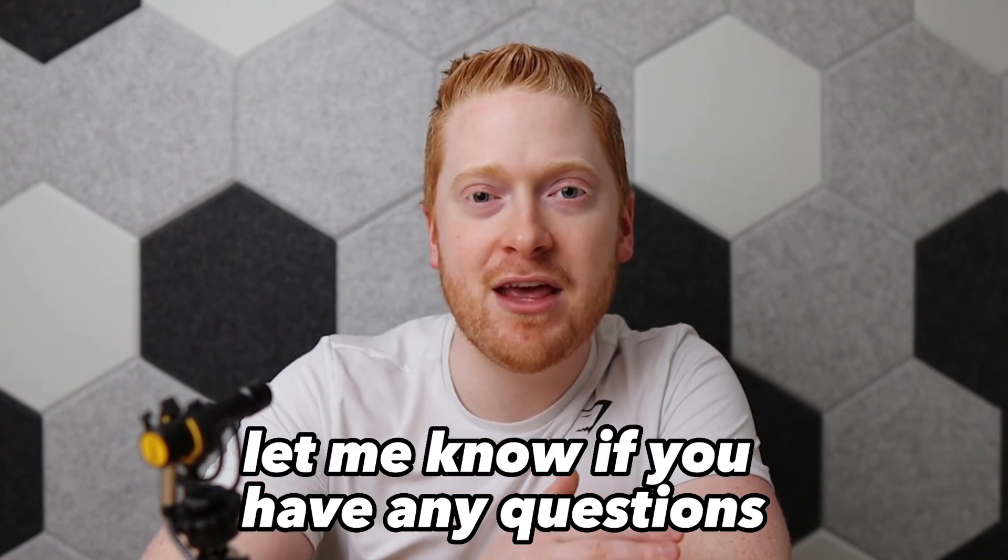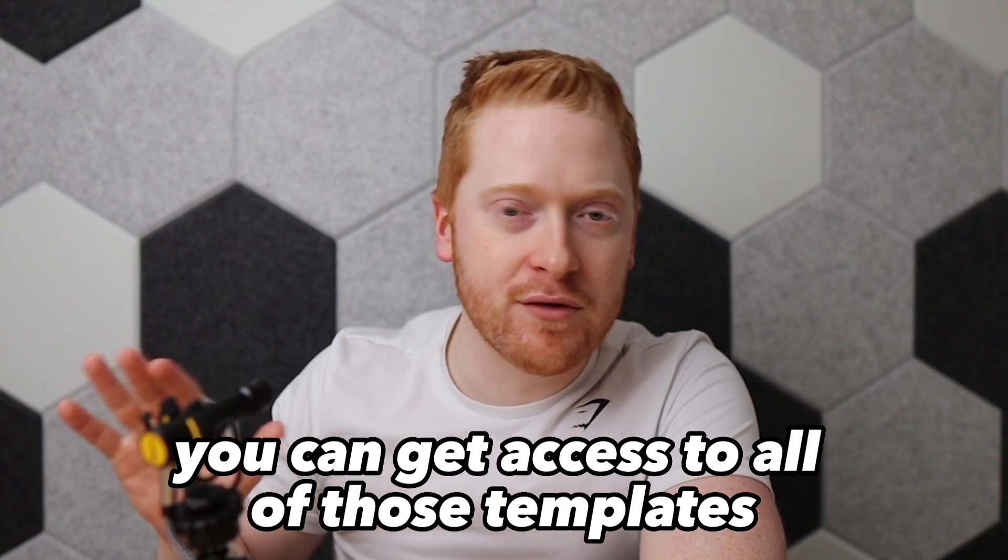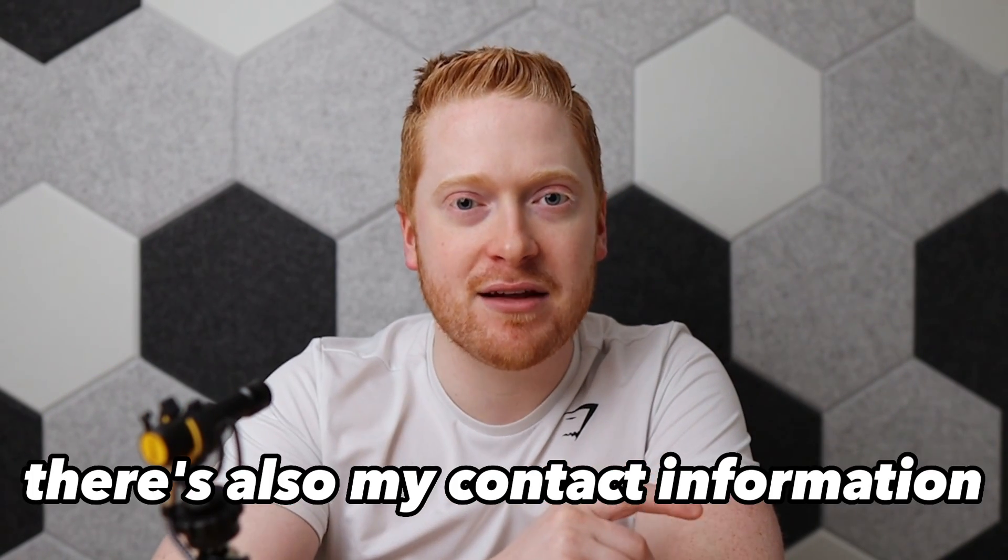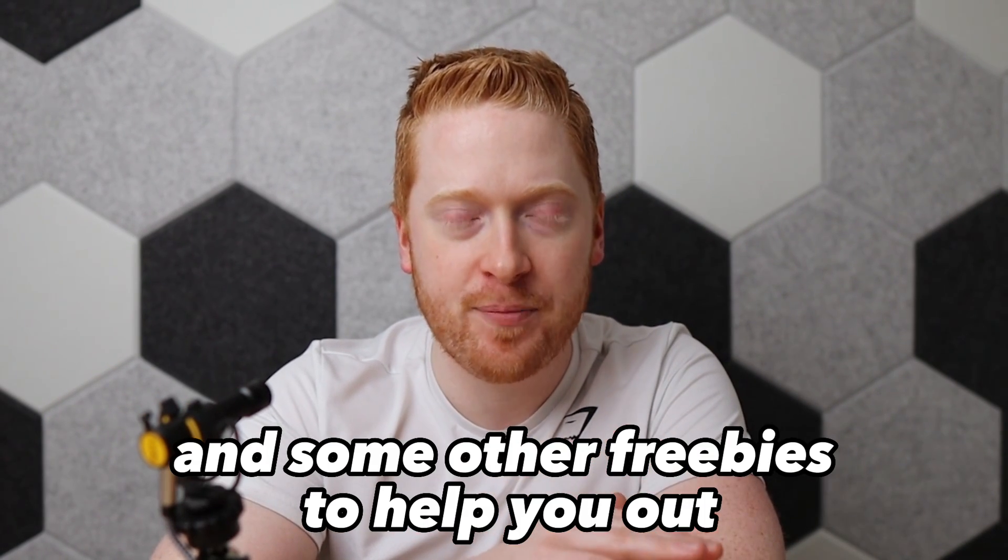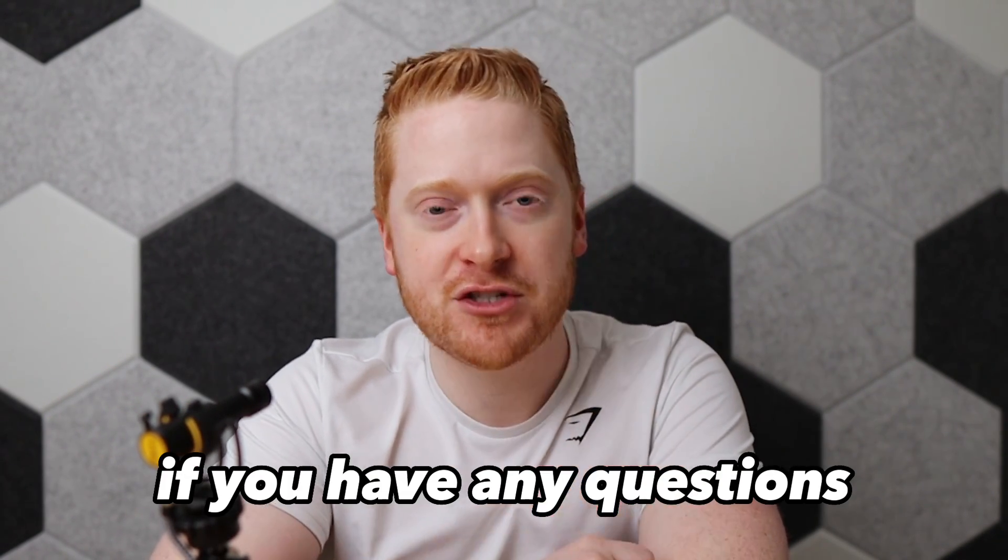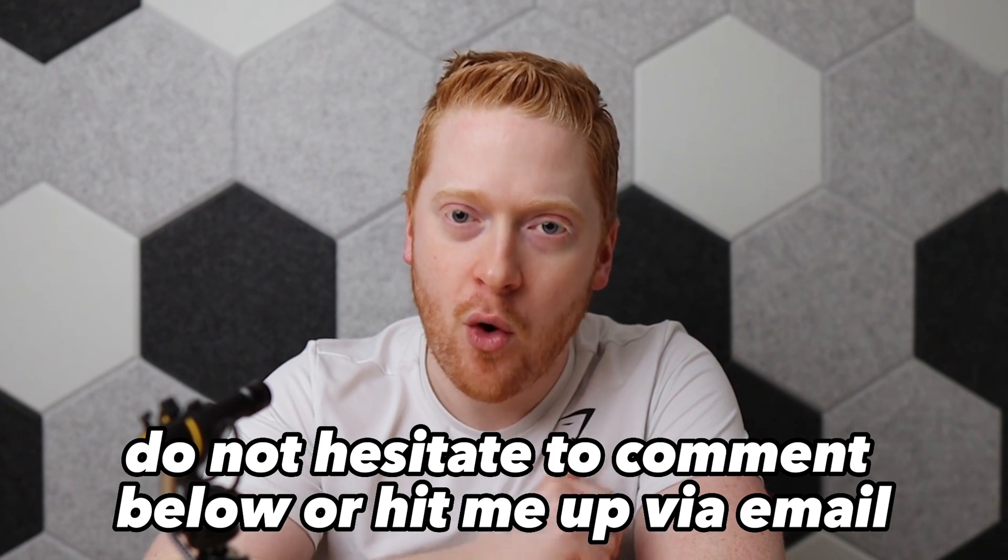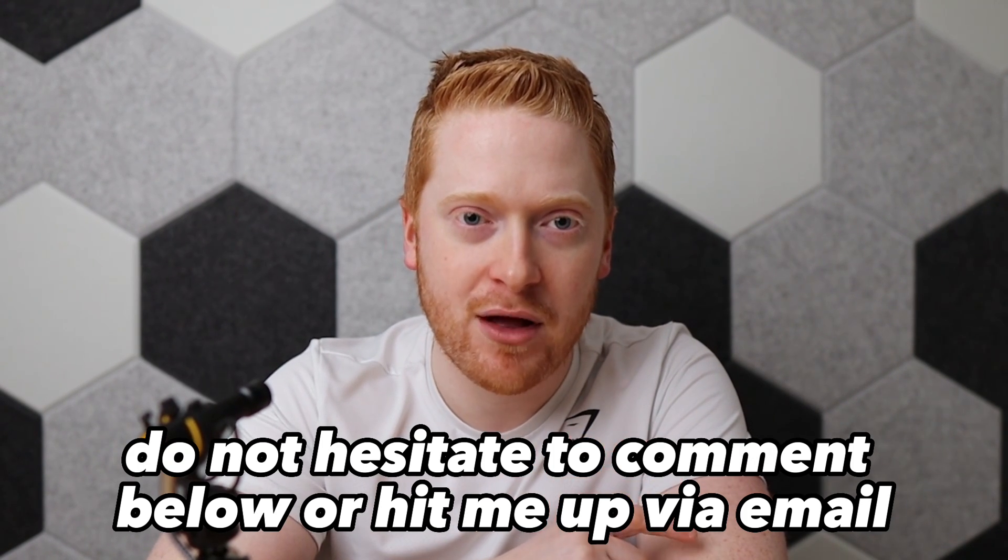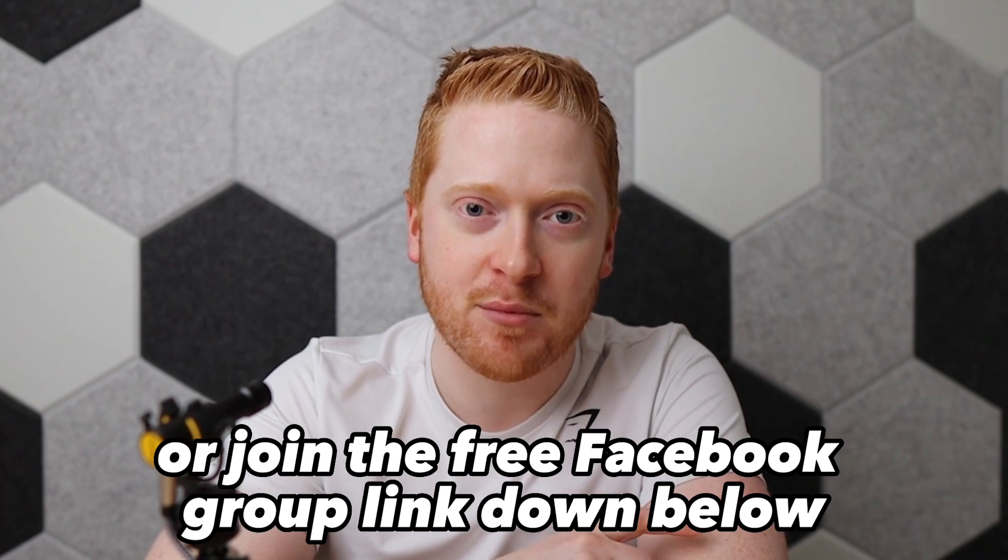Let me know if you have any questions in the description below, you can get access to all of those templates. There's also my contact information and some other freebies to help you out. If you have any questions, do not hesitate to comment below or hit me up via email or join the free Facebook group linked down below.